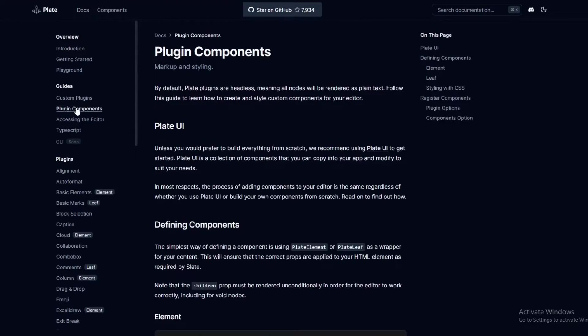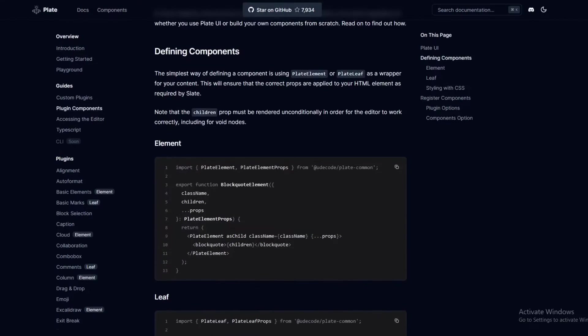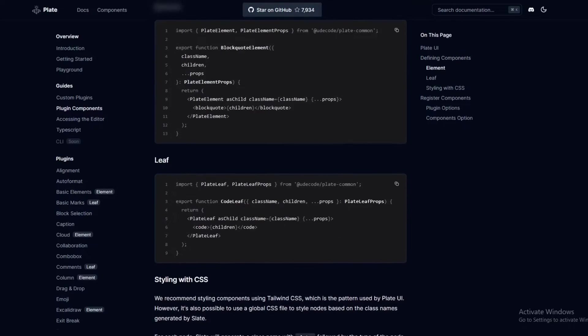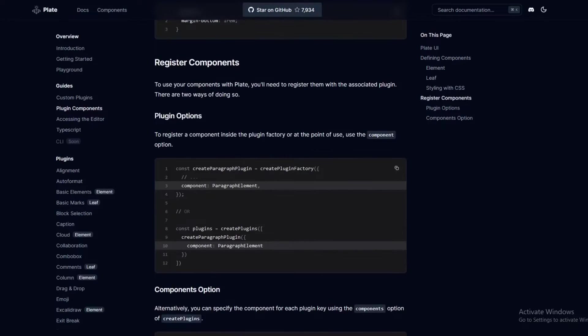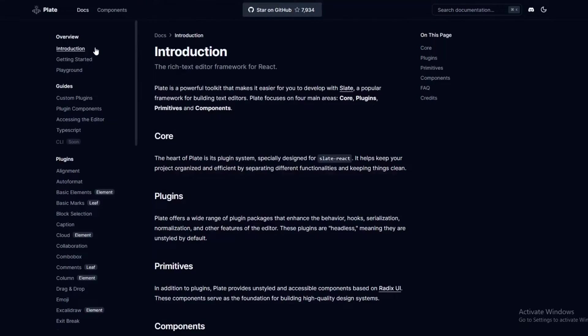But again, like I said, these are not component libraries. These are reusable components that you can basically use for your website. Again, in Plate.js there are plugin components which is used with markup, but the only thing I don't like about this is that you might need to install a package or two.